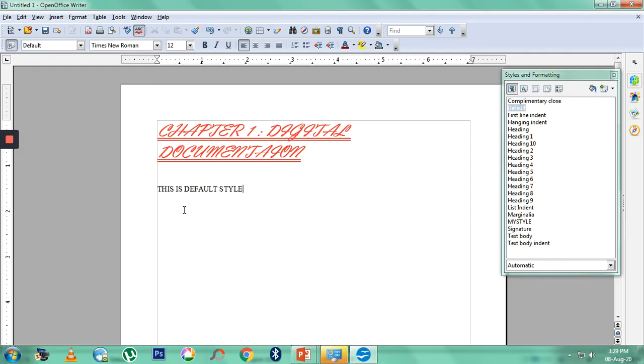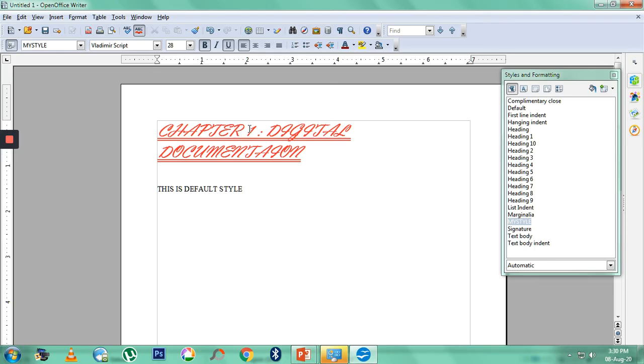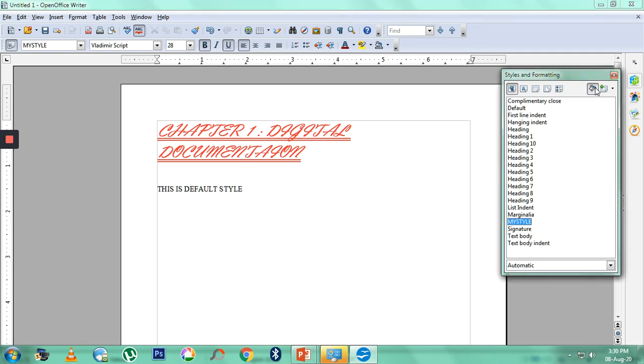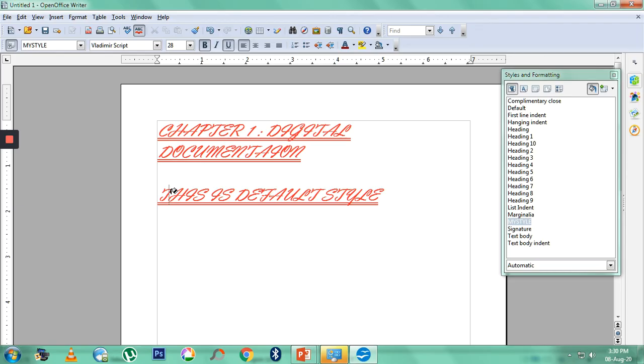Let me assume that I want this particular font, this new style that I have created, My Style, to appear for this also. I can simply go to this particular fill format mode, and then if I just hover over this, automatically this also will get the font of my style. That's all. Thank you.